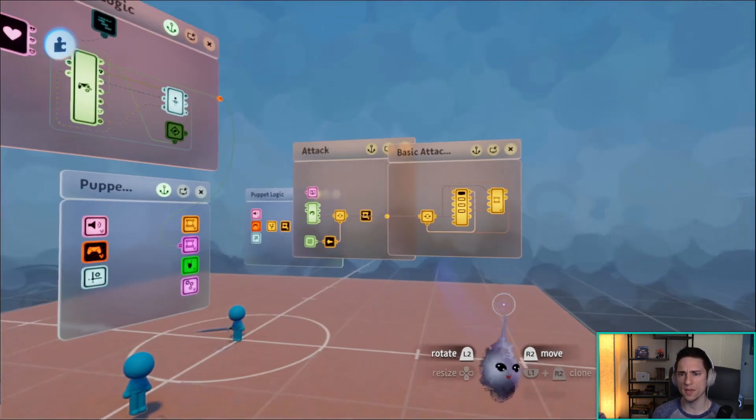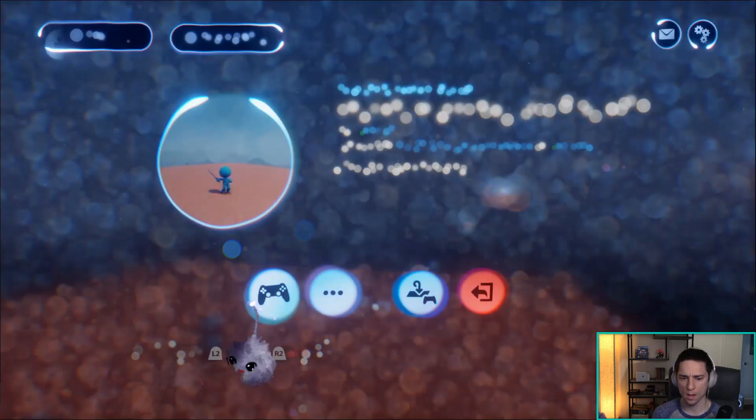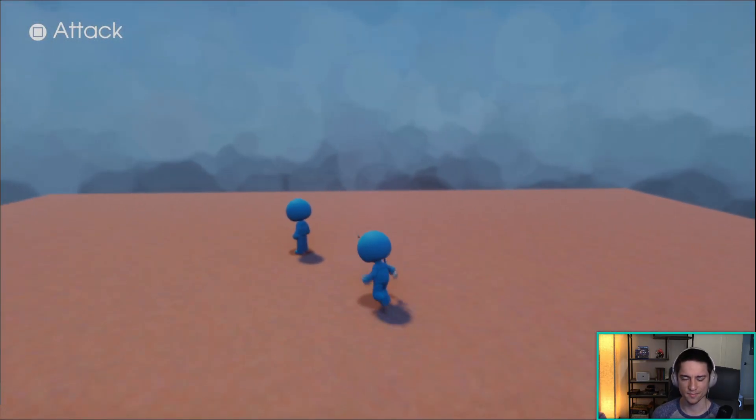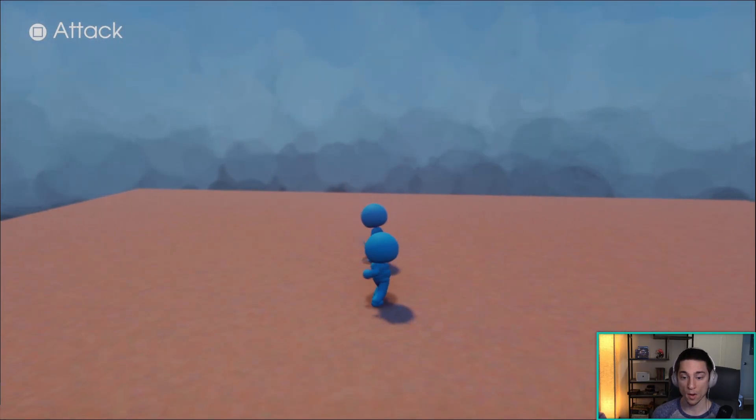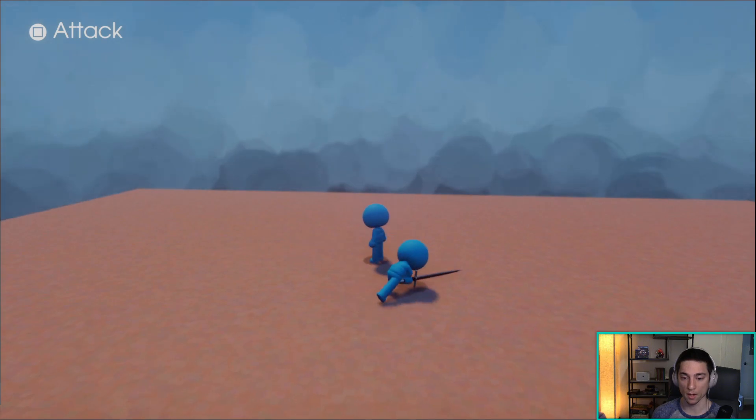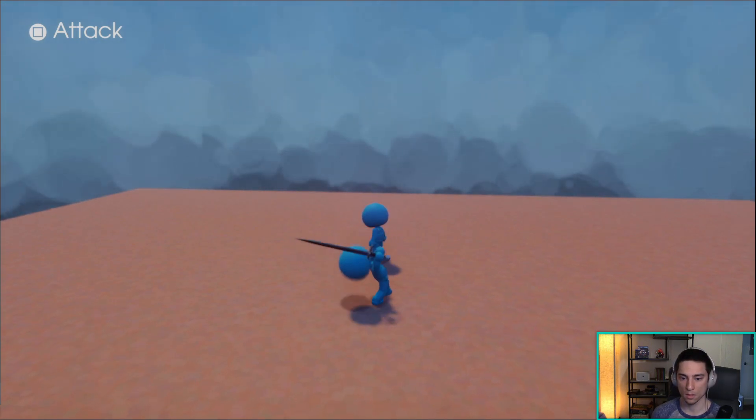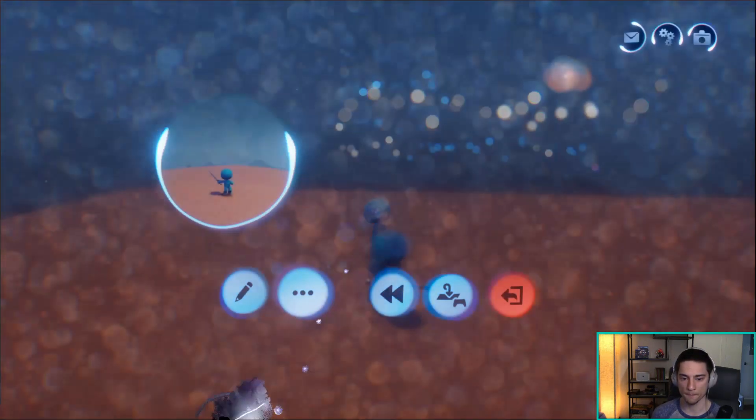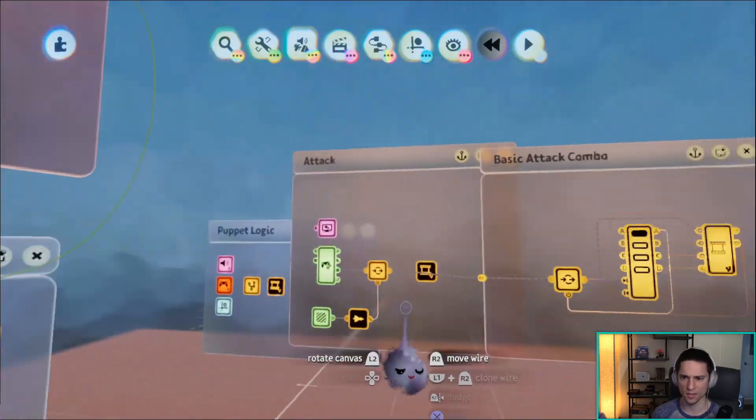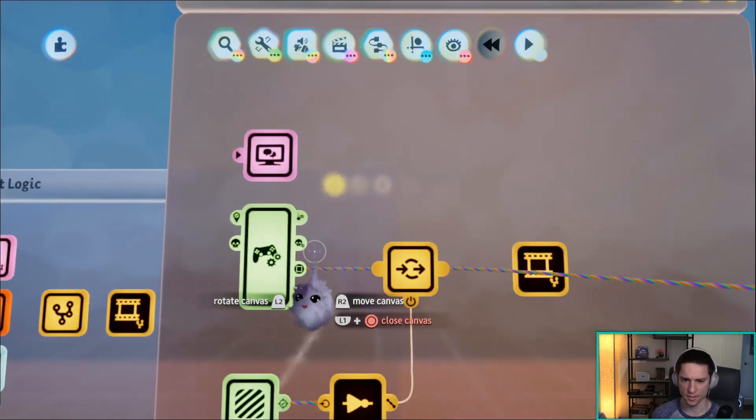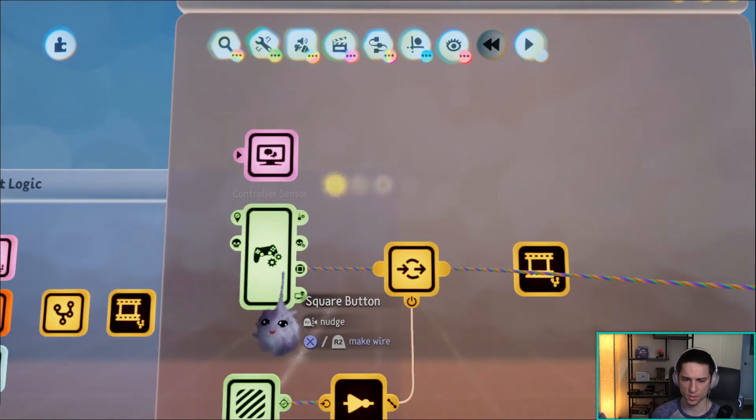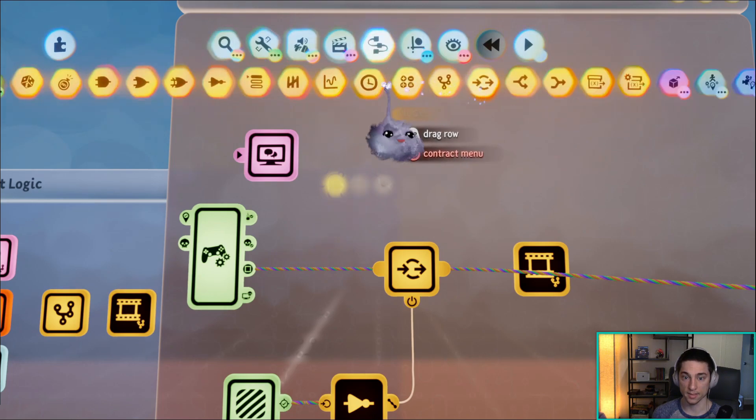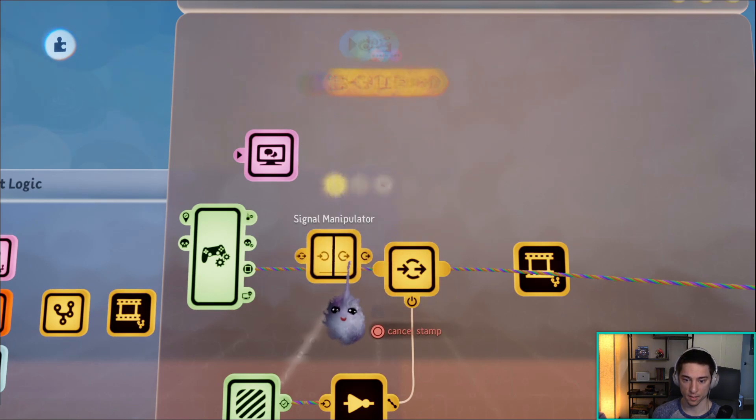There's one more thing that I probably should cover, maybe it's pretty obvious. But right now if I'm holding square, it just does the combo. If you don't want that, literally all you have to do is make the square button pulse in using a signal manipulator.